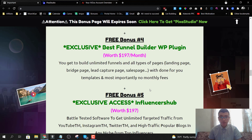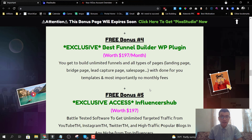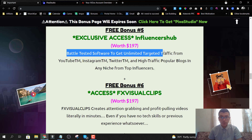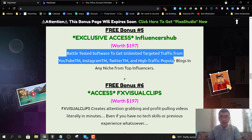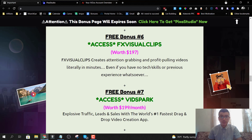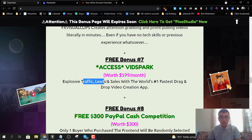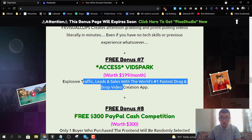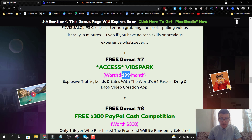Bonus number four is the best funnel builder WordPress plugin, which will save you $197 per month. You'll be able to build unlimited funnels, landing pages, bridge pages, lead capture pages, and sales pages, with done-for-you templates and no monthly fees. Bonus number five is a battle-tested software to get unlimited traffic from YouTube, Instagram, Twitter, and high-traffic popular blogs in any niche from top influencers — a really powerful software.